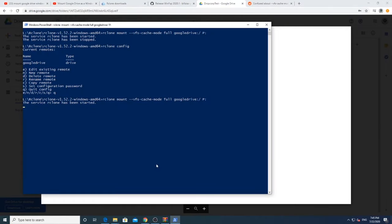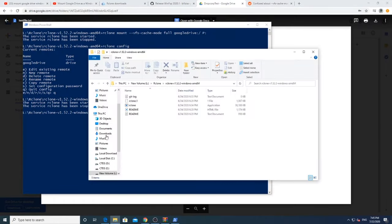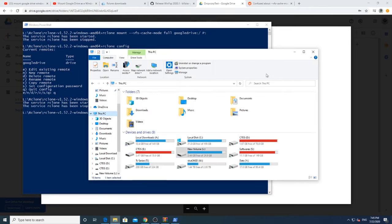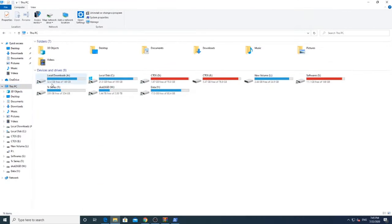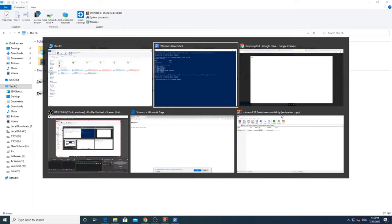If you want to stop the service, simply press Ctrl and C. In the next video, we will see how to encrypt our Google Drive. Until then, voila!